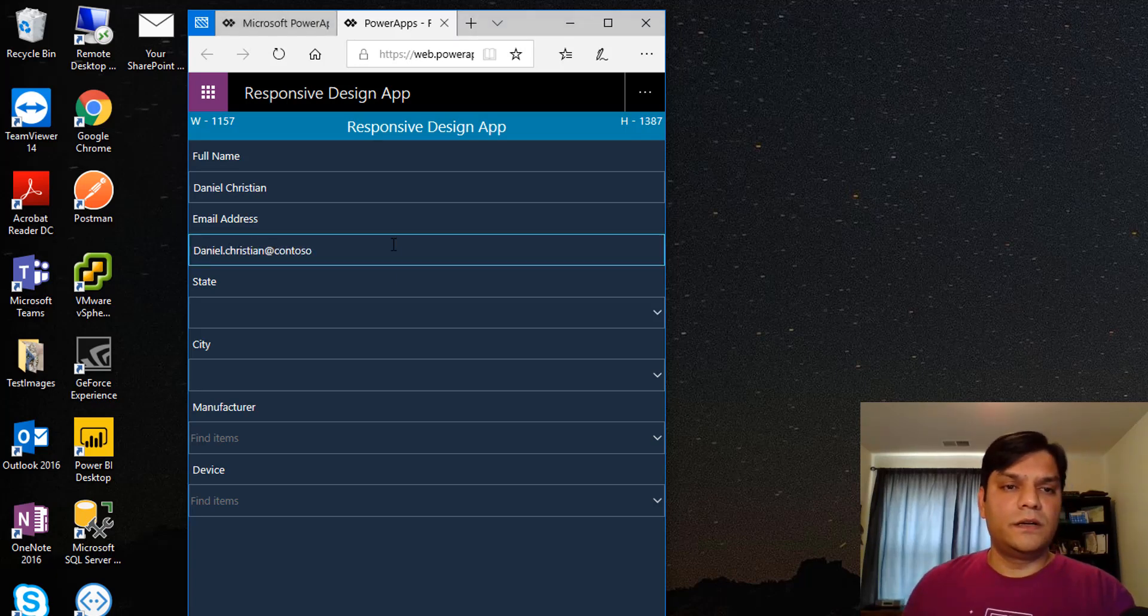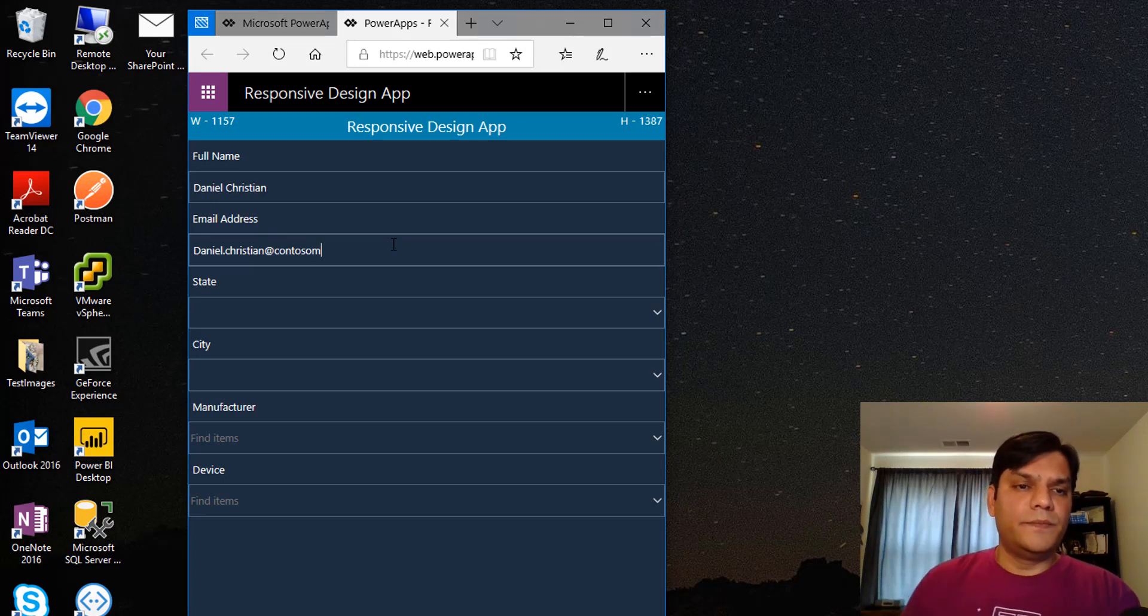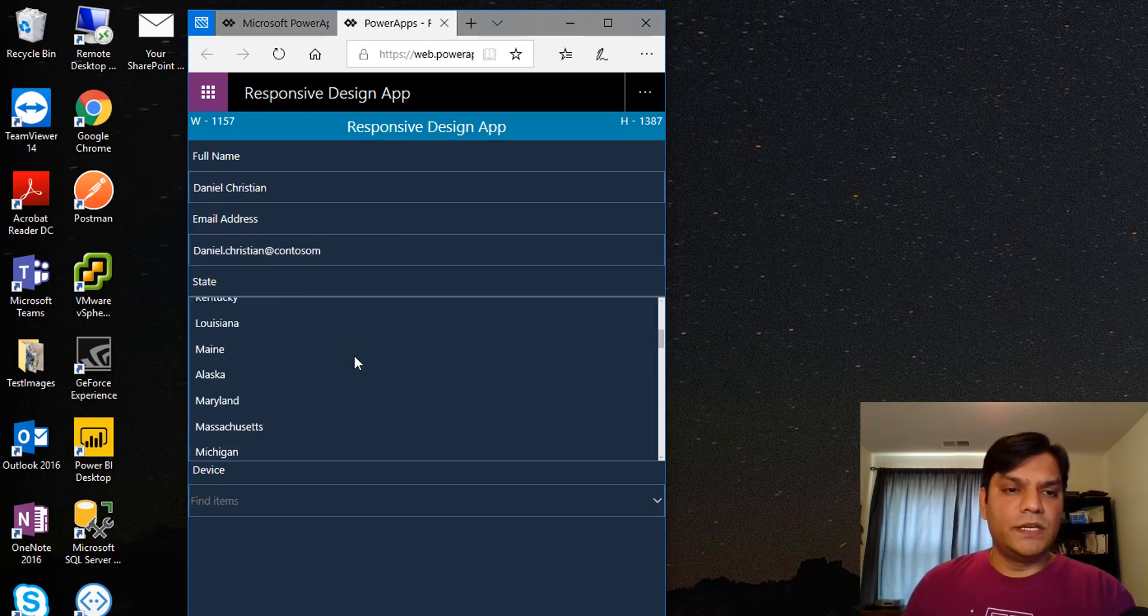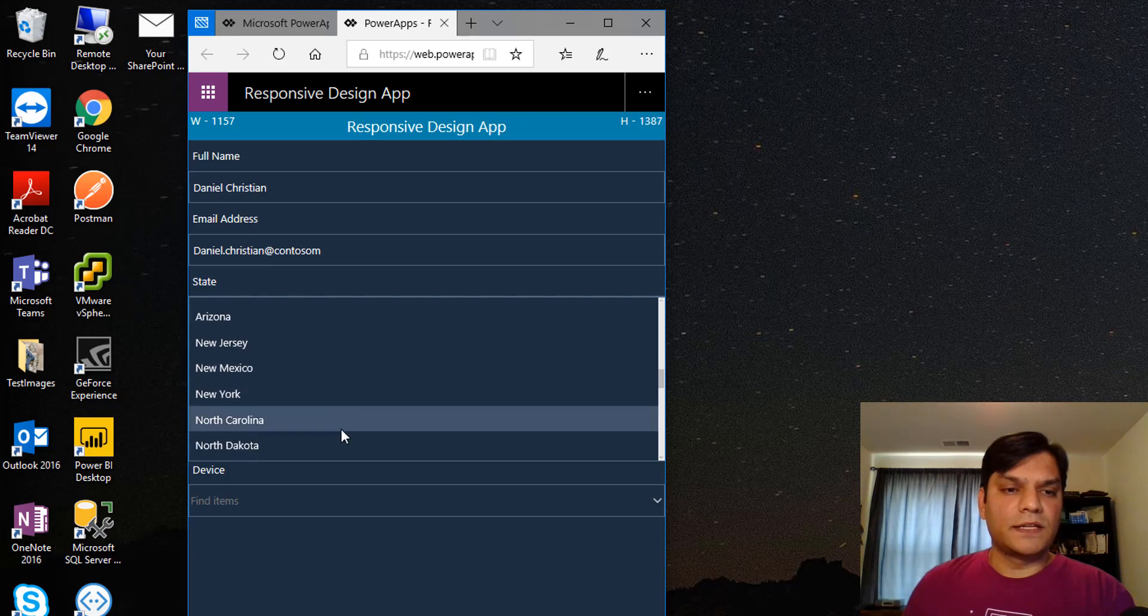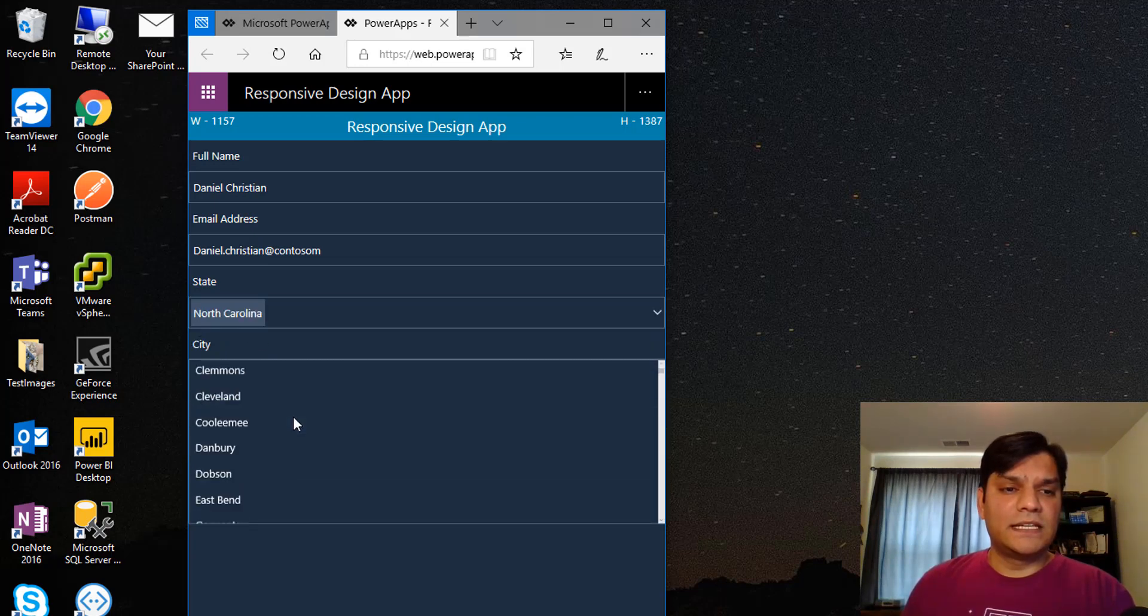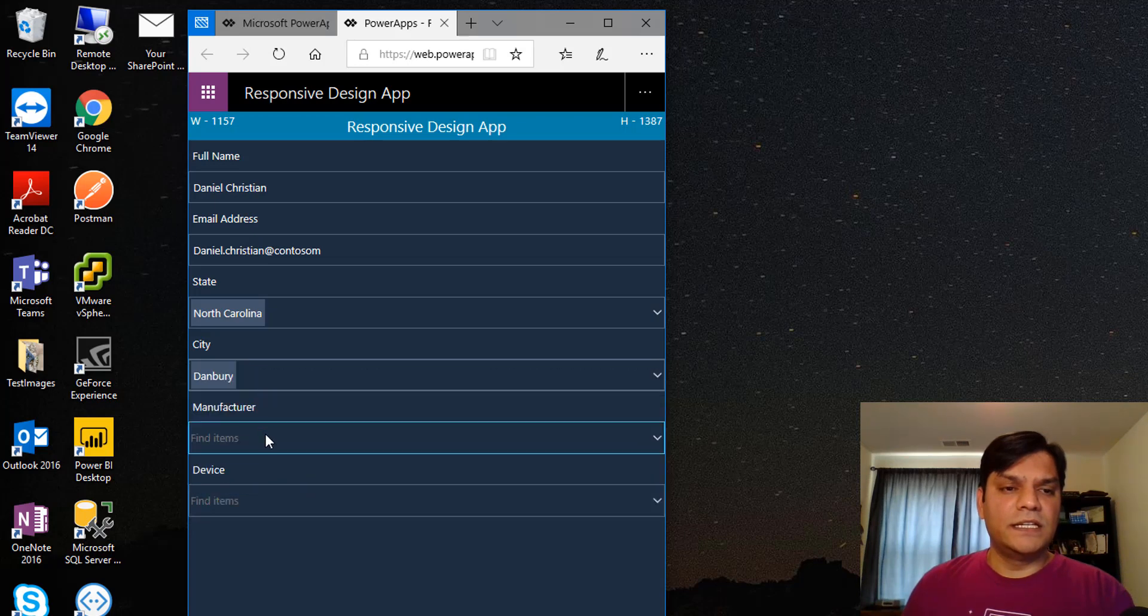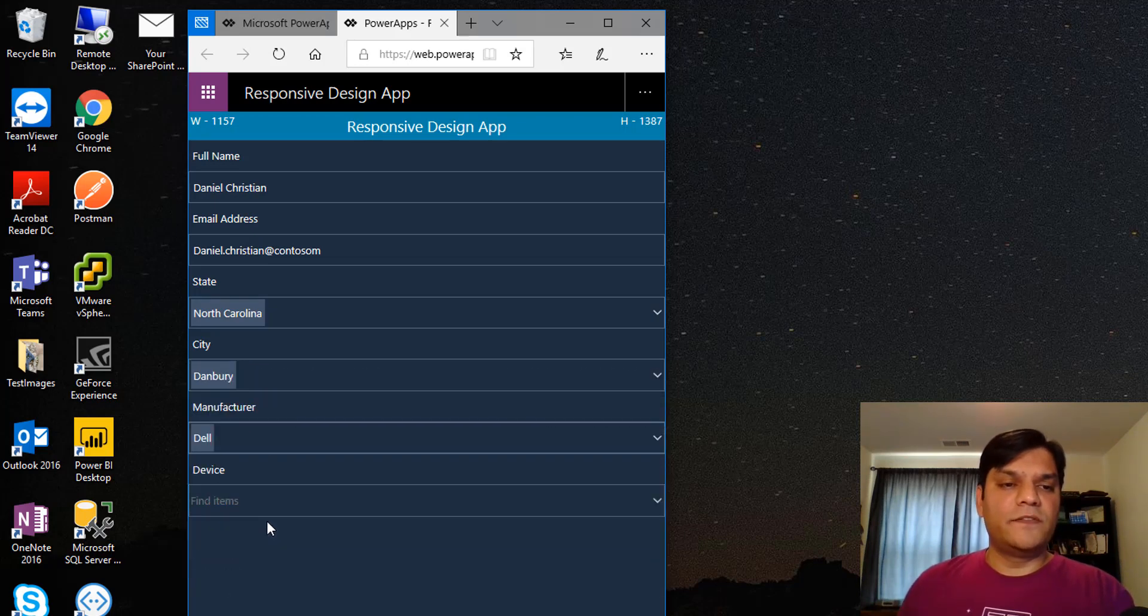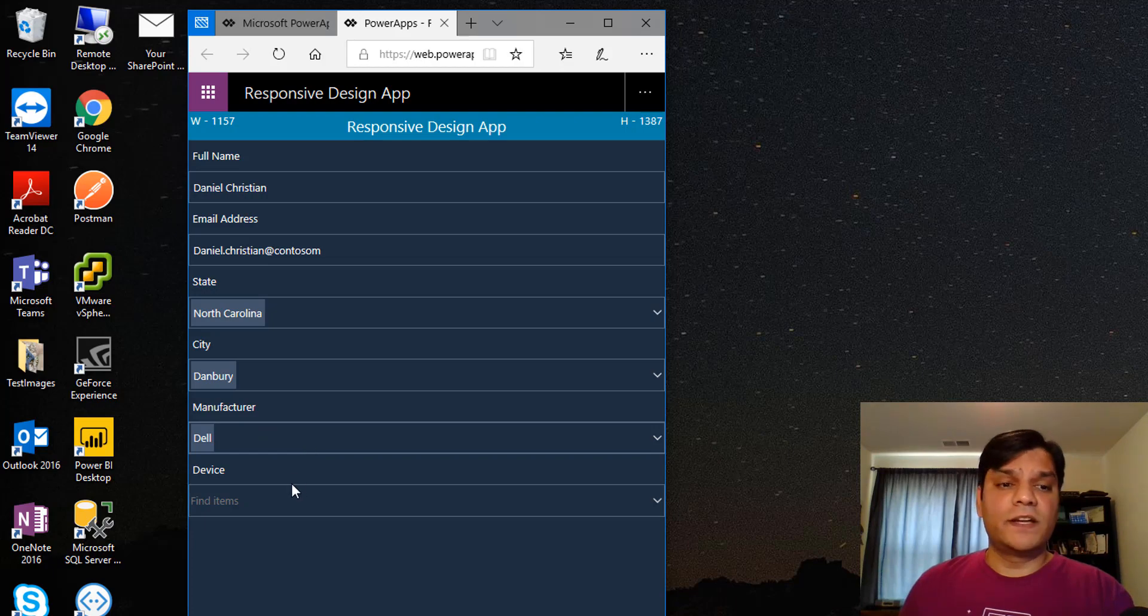For state, let's put in North Carolina because that's where I am from. Based on what state I selected, it goes ahead and changes the city.